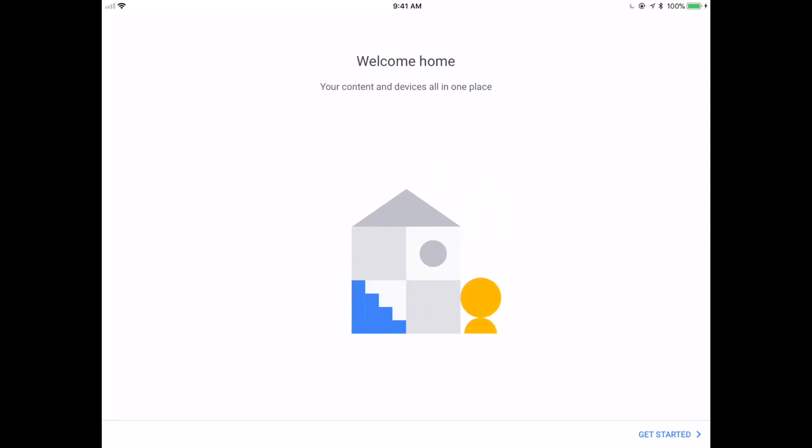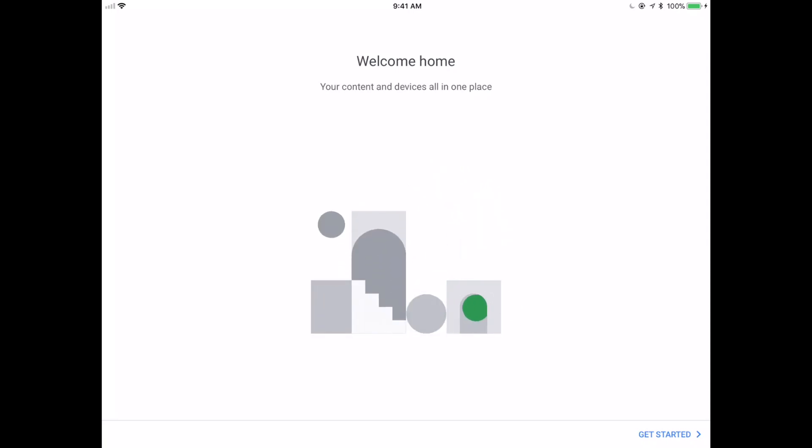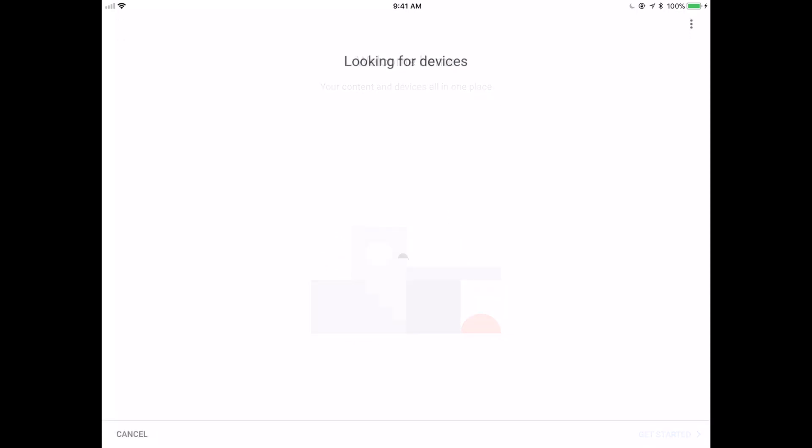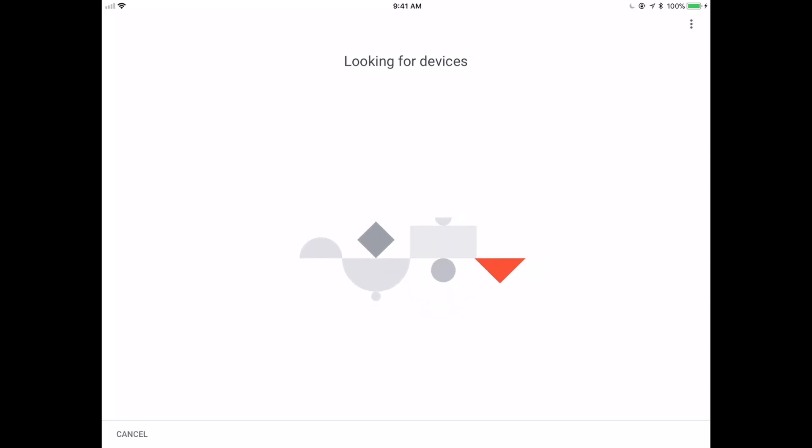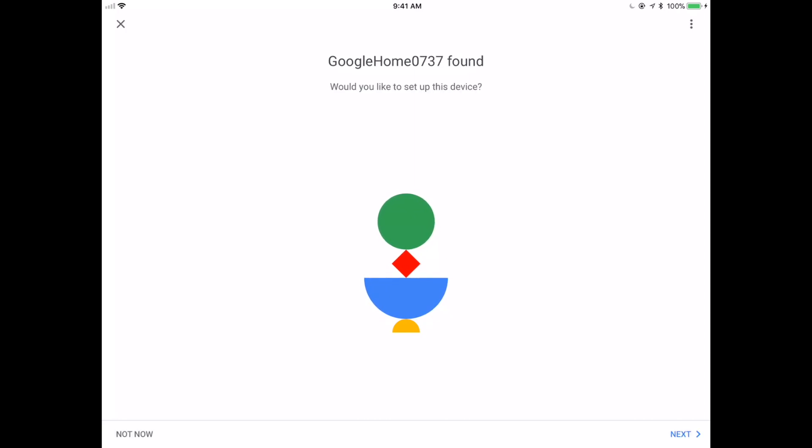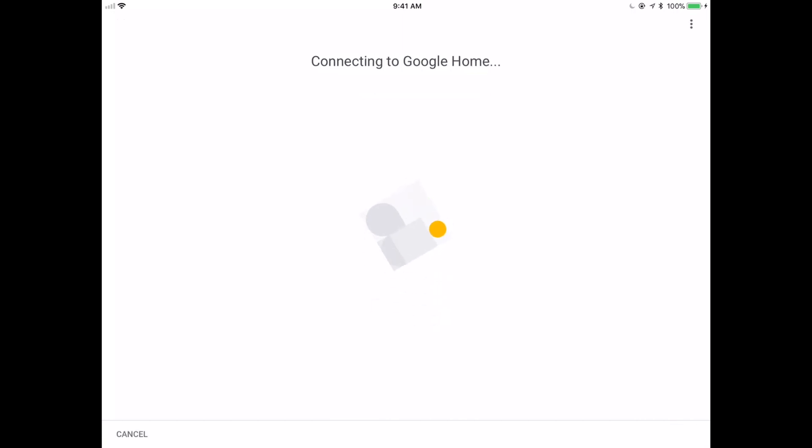So here we are, your content and devices all in one place. Let's get started. So we're going to tap on that get started button. And I'm going to skip the step that has all my email addresses and various credentials, but I log into my Google account basically. And now it's just going to go out and it's going to look for devices. And in a very short time, it was able to find my Google home 0737. Would I like to set up this device? Well, of course I would.